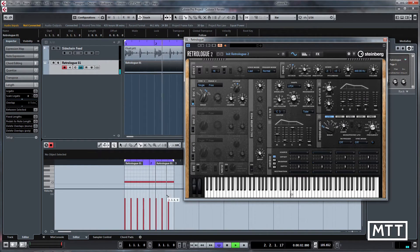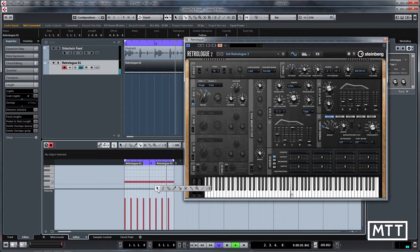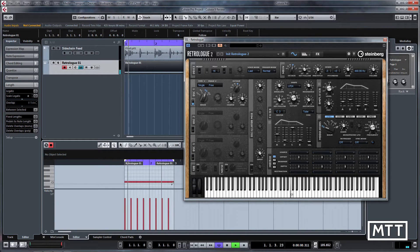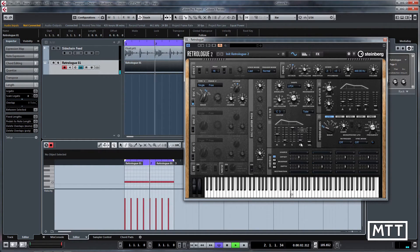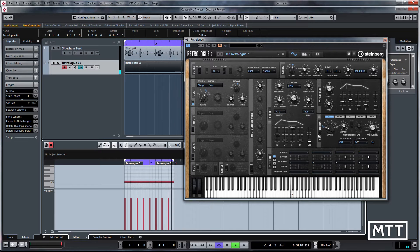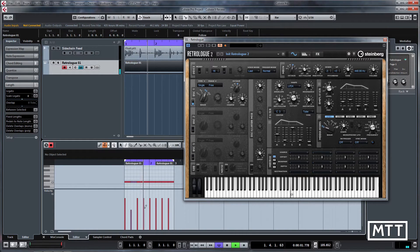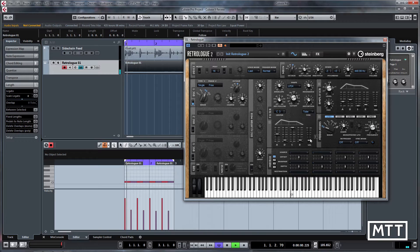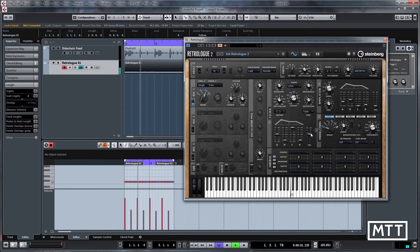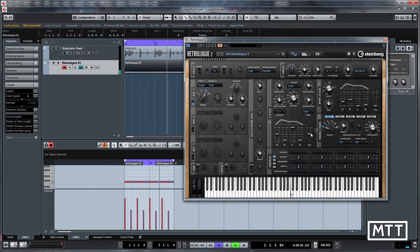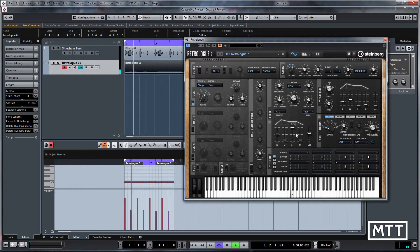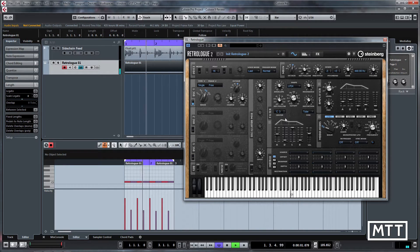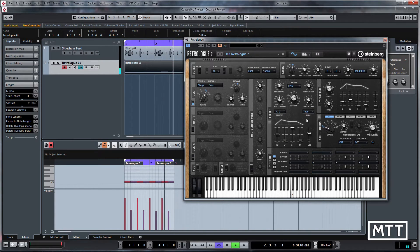We can use velocity control to control how much the envelopes are changing. So if we change these like this and now put some velocity control of the filter envelope you can hear that's changing there.